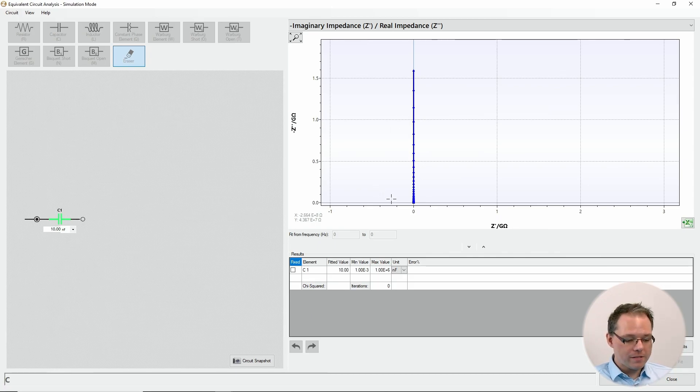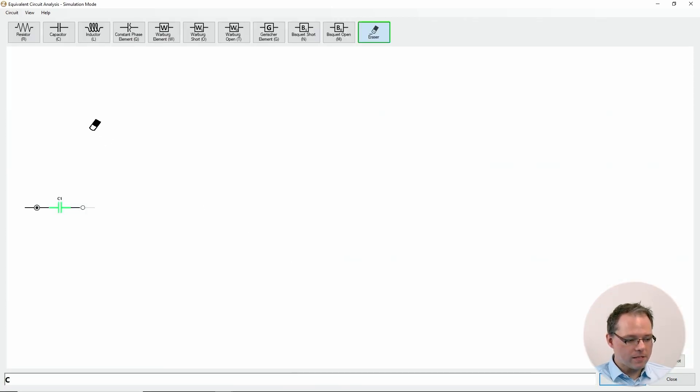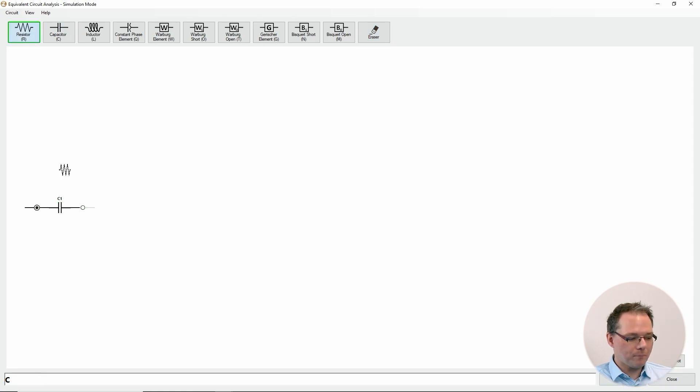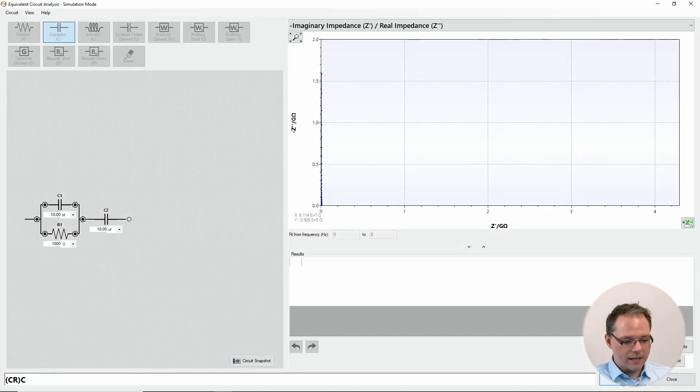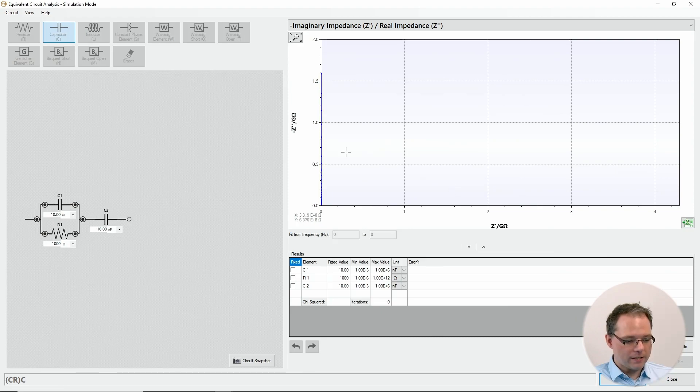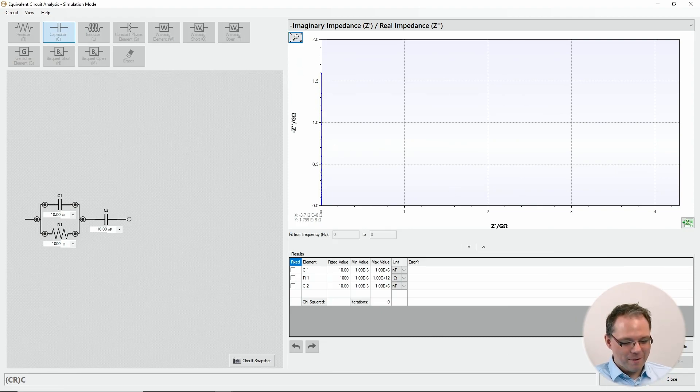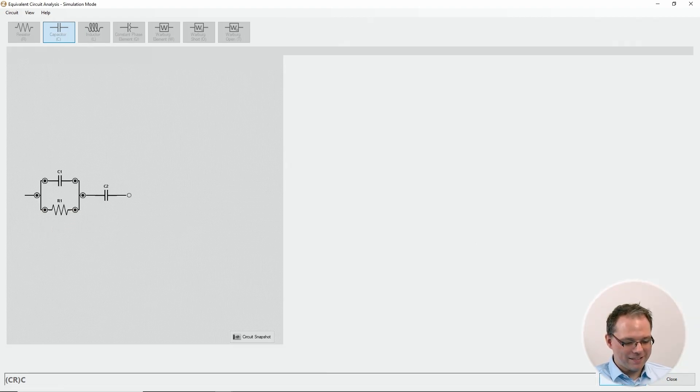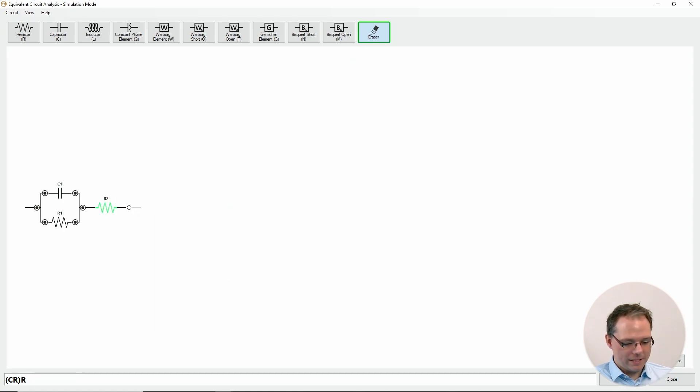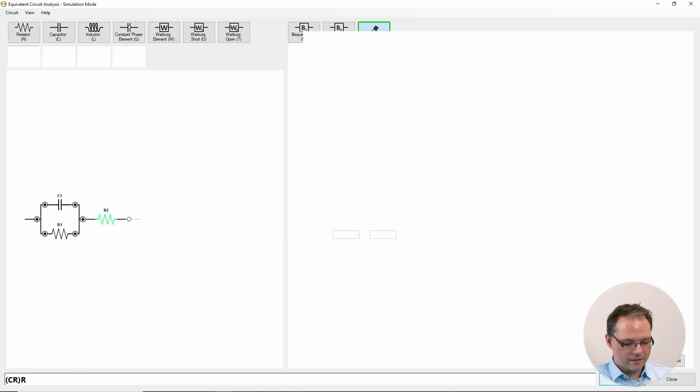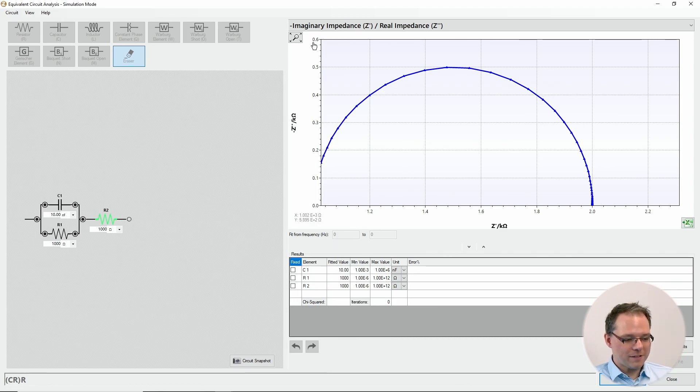Now if we start to combine more elements, I will skip a few steps. You can explore this in PS Trace yourself. But I will now go with the simplified Randall circuit. Sorry, I put in a capacitor where a resistor should be. There we go. Very easily you can replace things. Now we have the simplified Randall circuit.